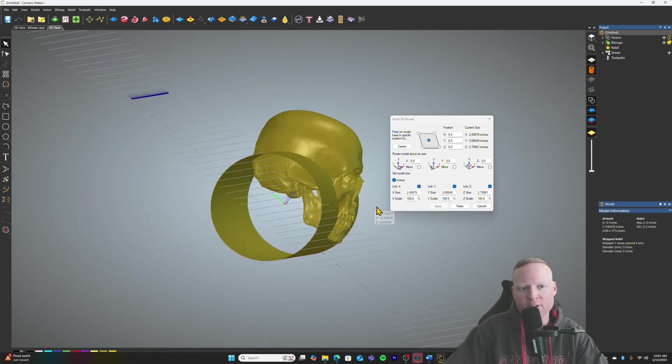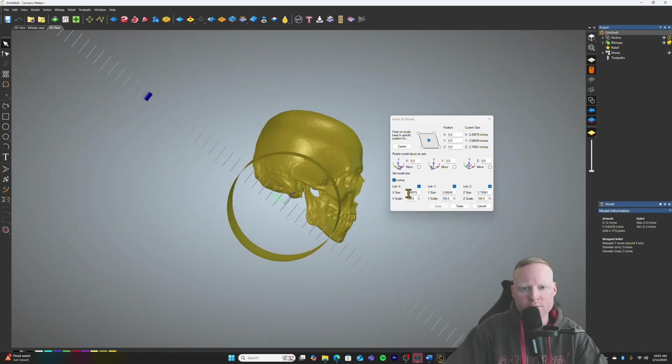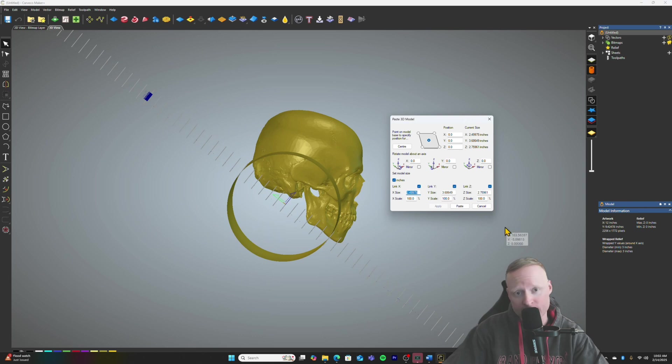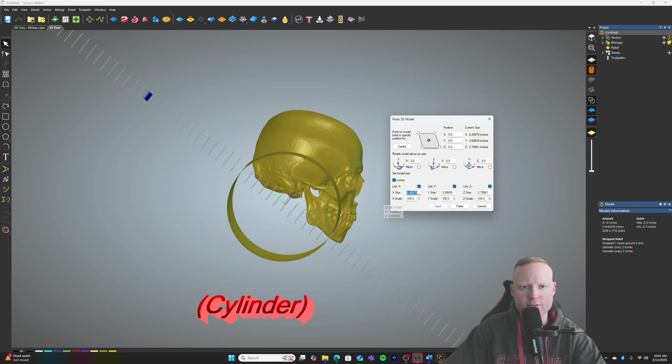We see that on our sphere, Carveco is trying to put this skull in there. Ideally, if we want to produce this skull, we need it to be inside the sphere so that way the software can produce G-code to cut it out of the sphere.